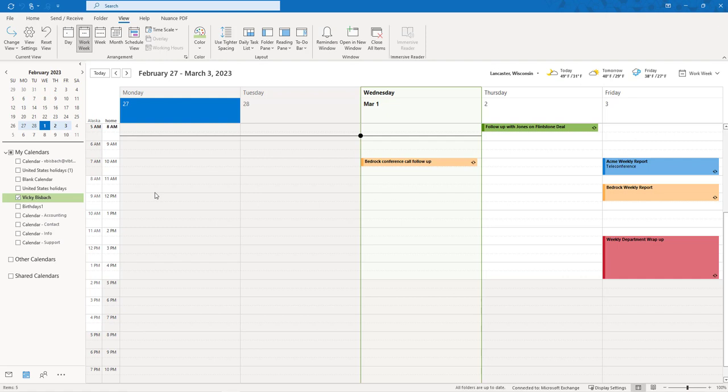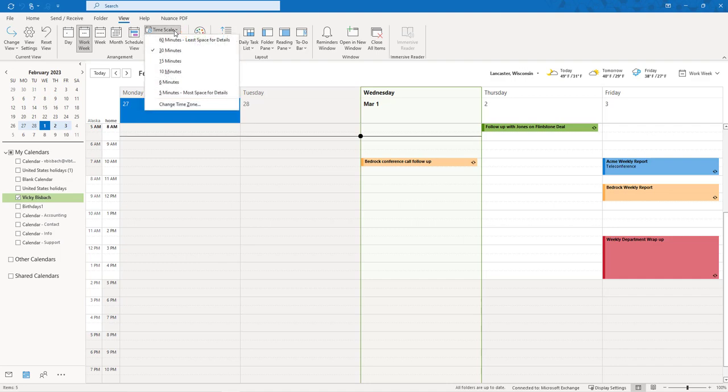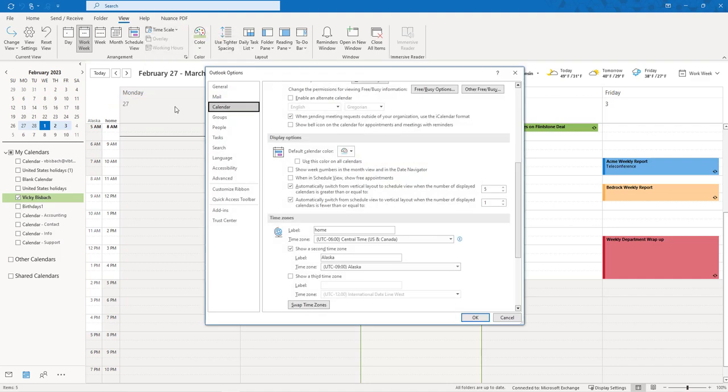Another way to do it from this version of Outlook is I can come up here once I'm in my calendar view, come up here on the View tab, go to Time Scale, and go to the bottom and click Change Time Zone. Takes you out to the exact same place, so it's just two different ways to get into it.